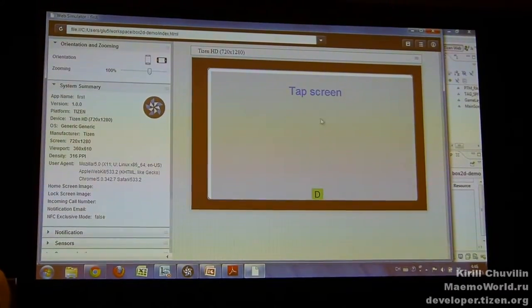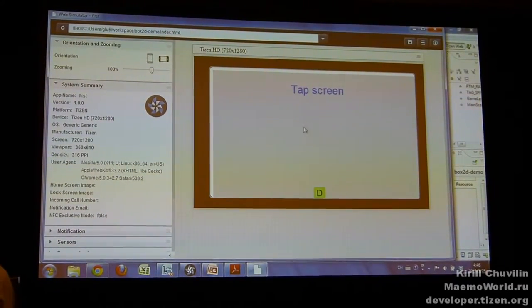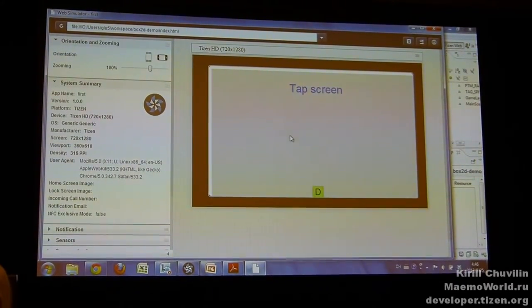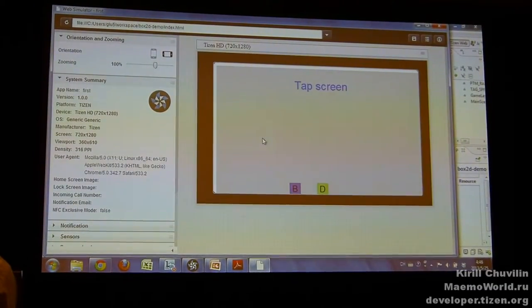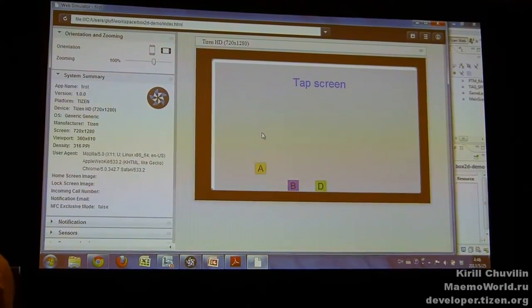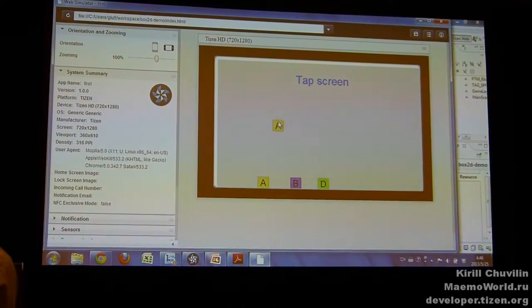So as you can see, this is a Tizen IDE demo. So whenever I click on the screen, it creates a giant body there.